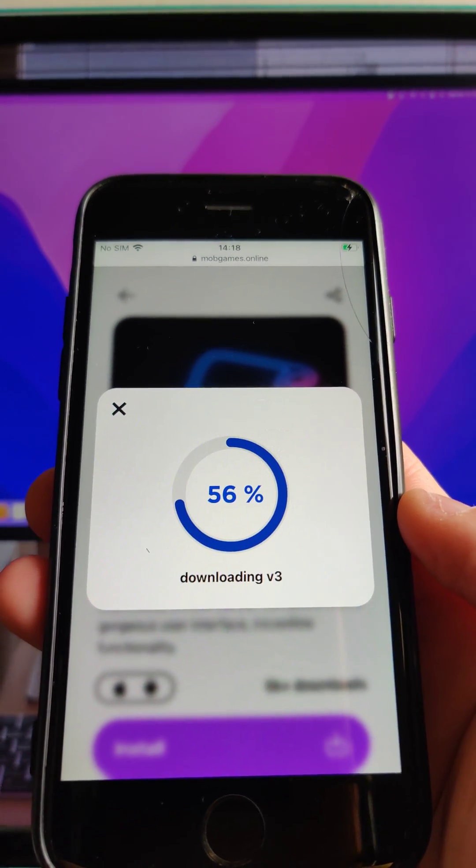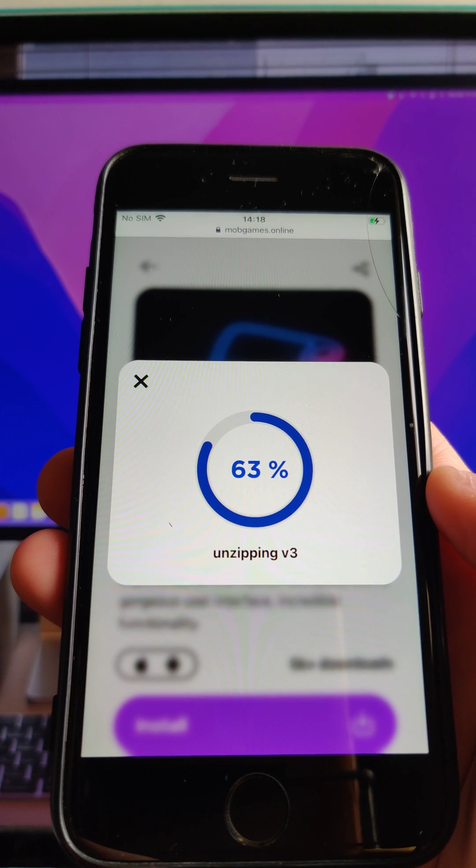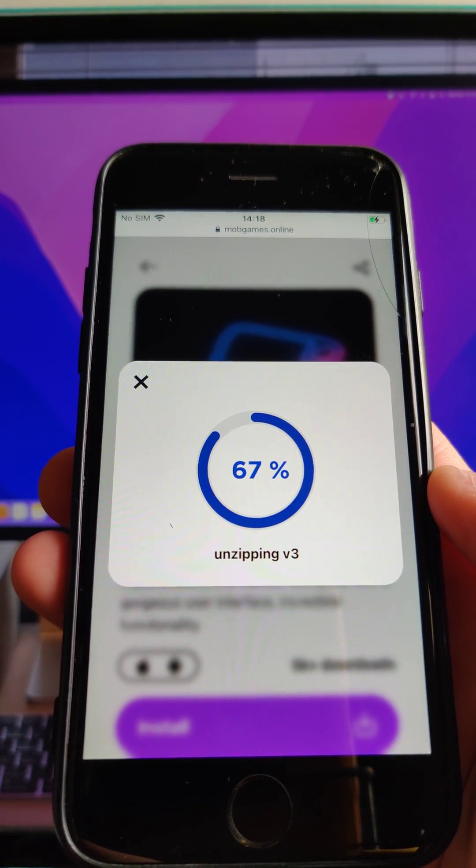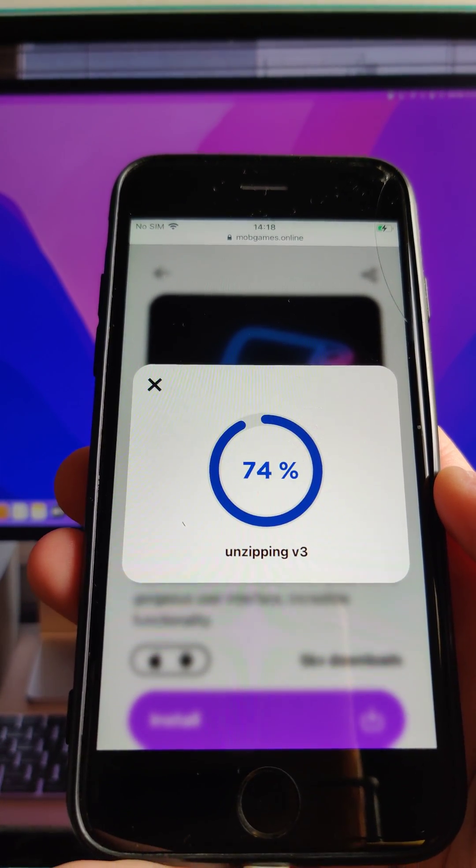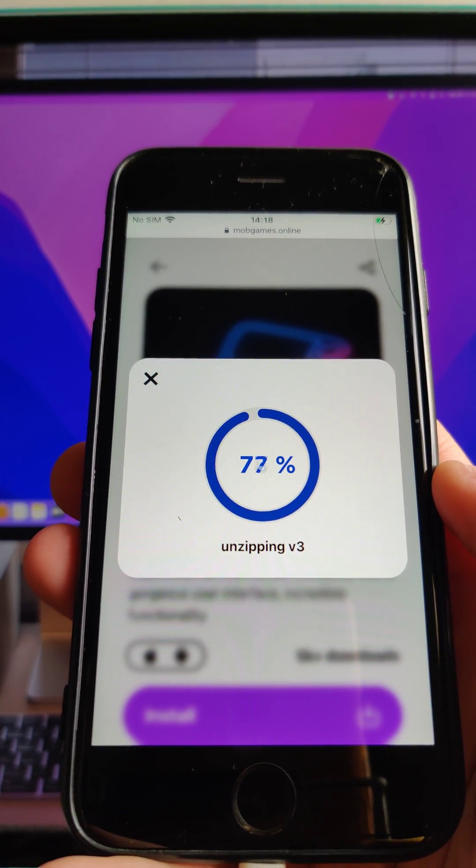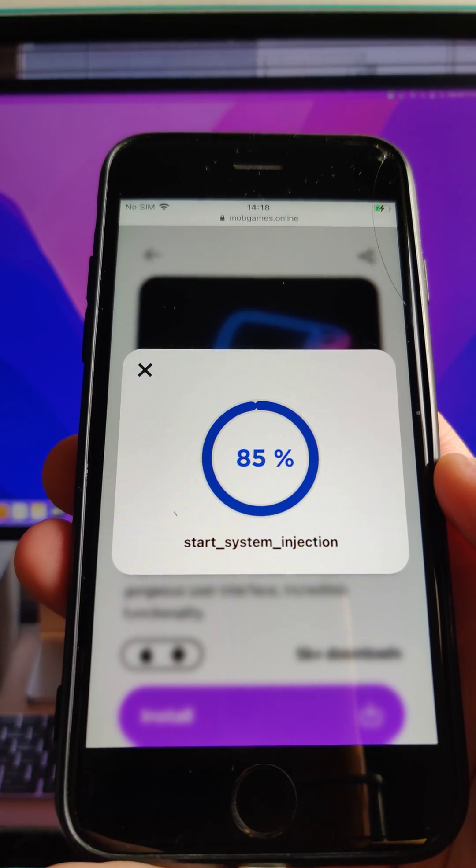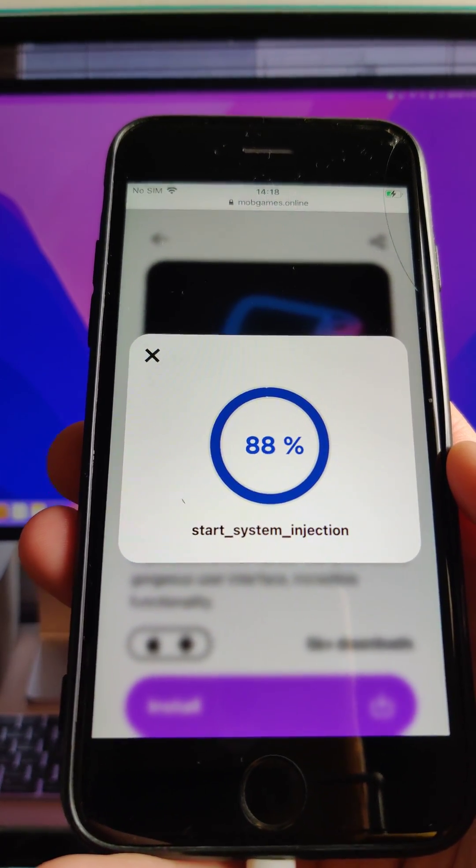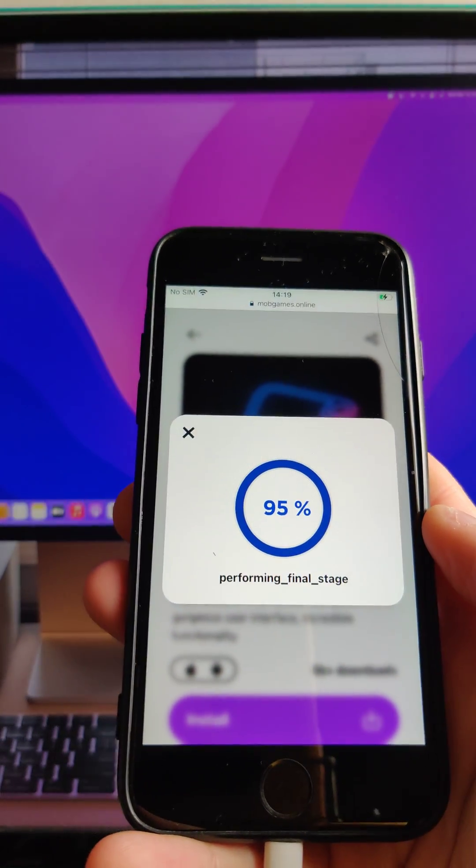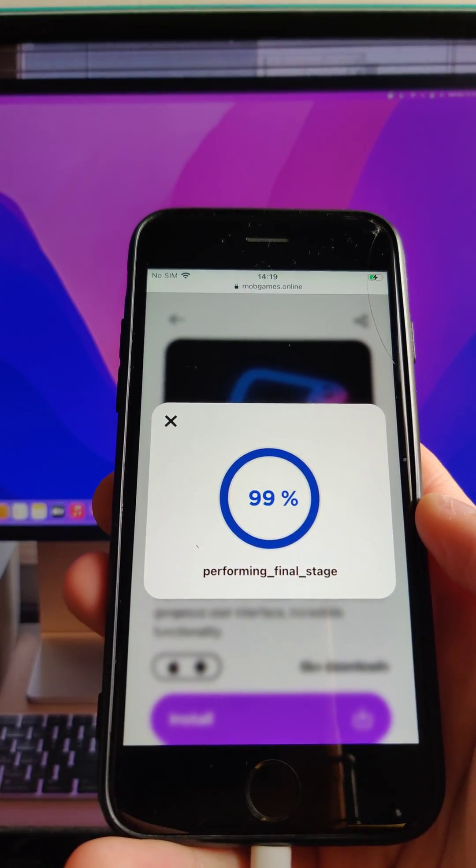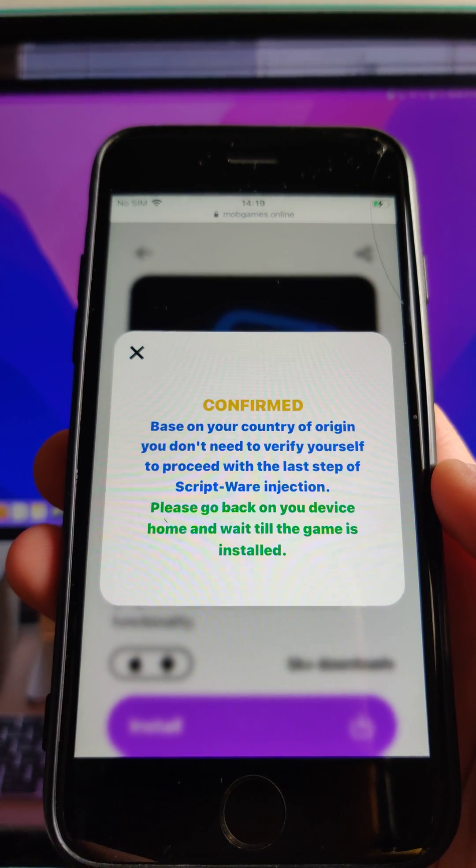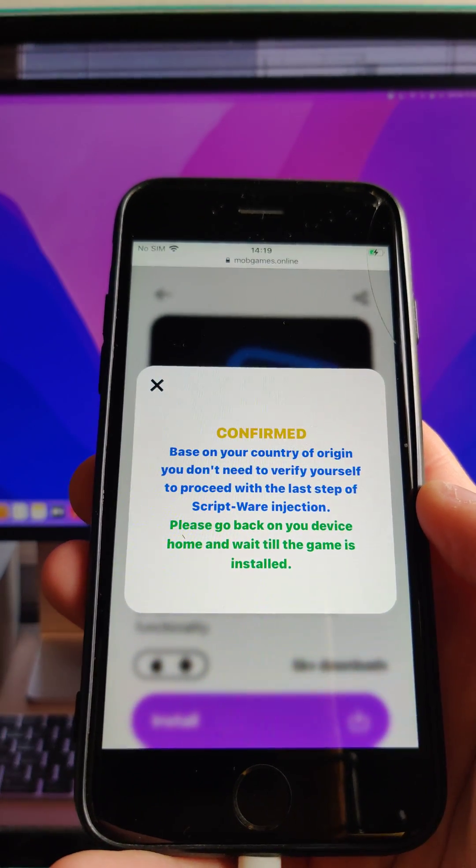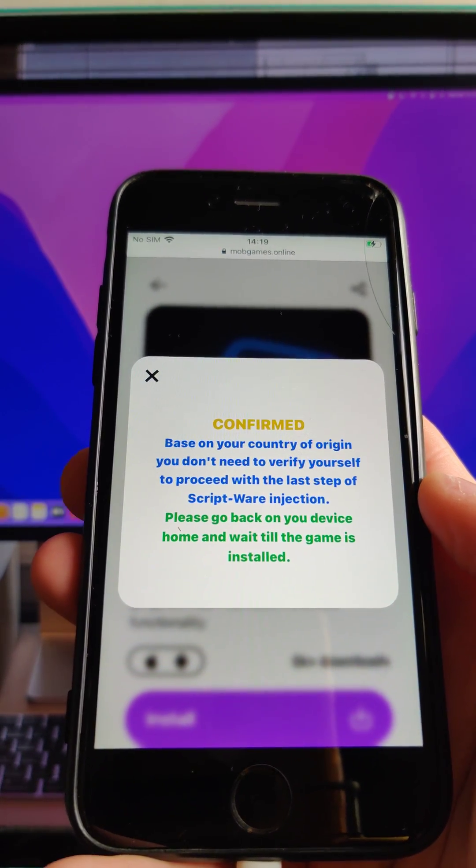So with only 2-3 steps guys, you get the scriptware on your device without any problems. So we wait till the download is finished. And here we get a confirmation pop-up that we don't need to do anything else.